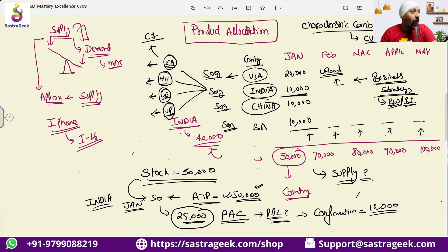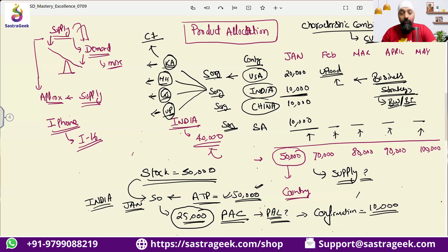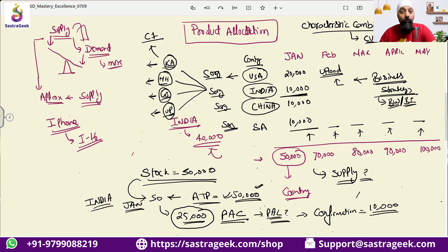A participant asks: so it's basically reserving the stocks to customers and customer groups, like the hierarchies we defined? The instructor clarifies: it is not reserving the stock. The ATP quantities would be reserved — it is just putting a constraint. If we have put a quantity, the system would not be over-consuming or over-confirming sales orders beyond those quantities.